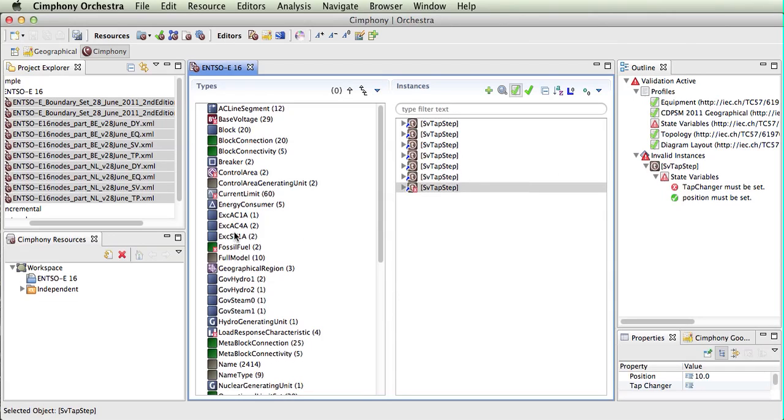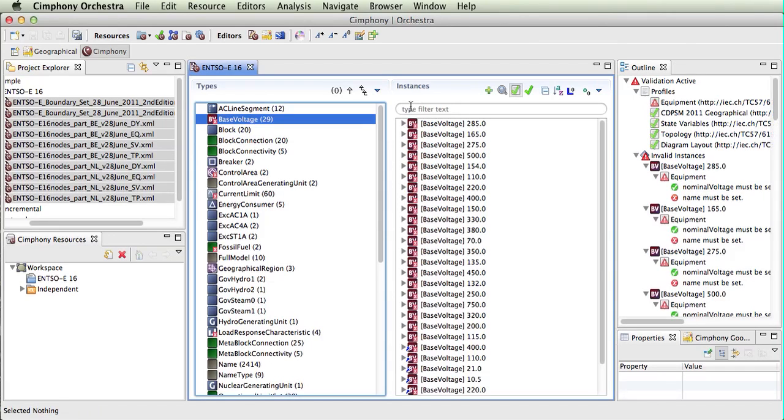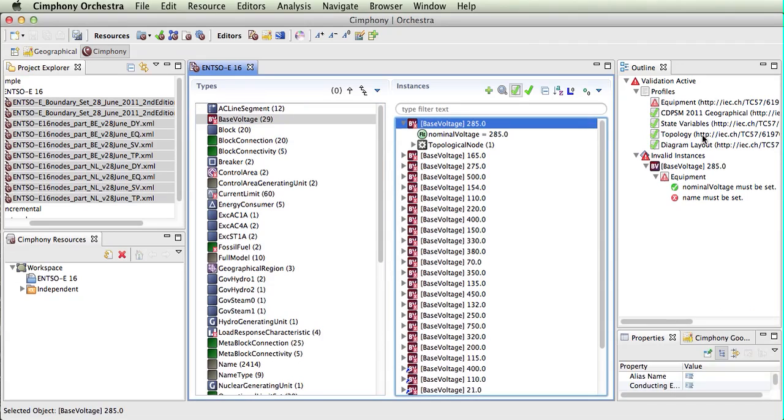And what we can also do is make some more dynamic changes. For example, this is looking for name to be set in base voltage.